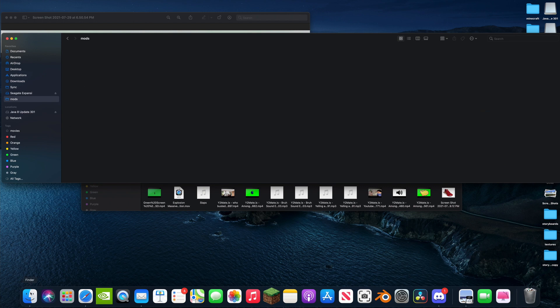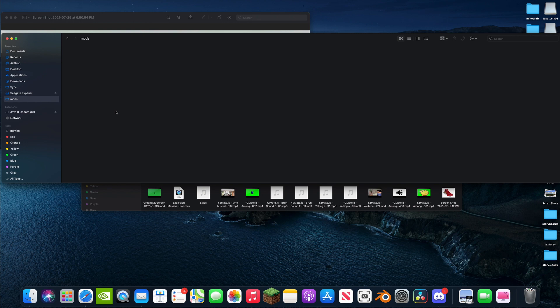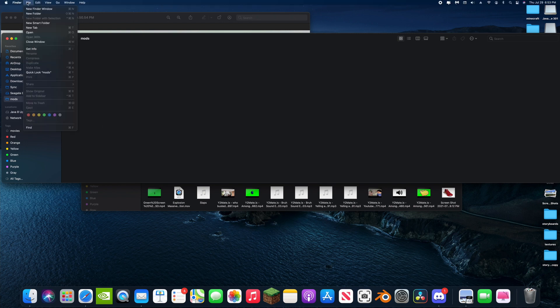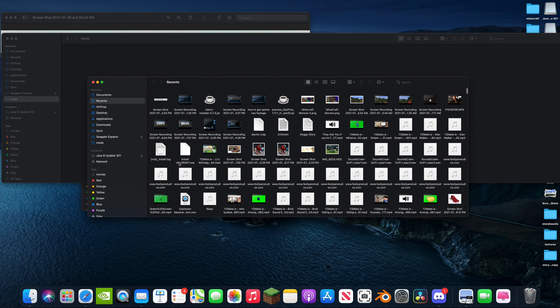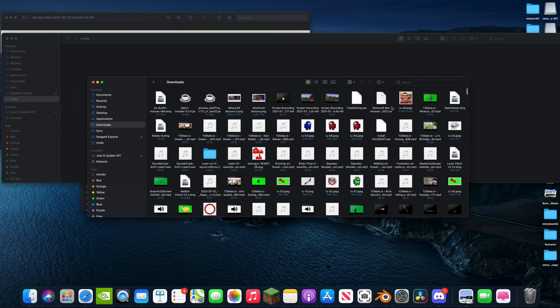We are going to add our mod that we downloaded. So I'm going to add the Better Nether mod. That's on my computer already. You can just look that mod up, just look up Better Nether mod Fabric and you'll have it. But I'm going to do File, New Finder Window, go to my downloads.